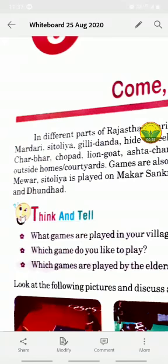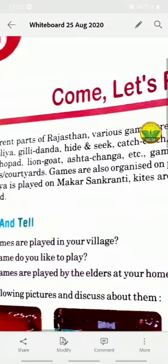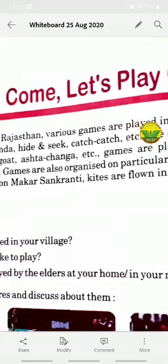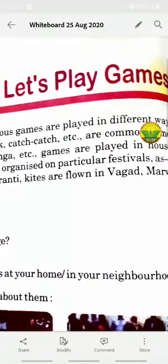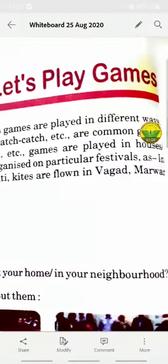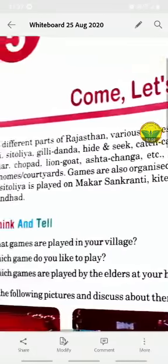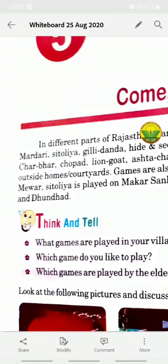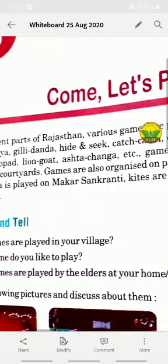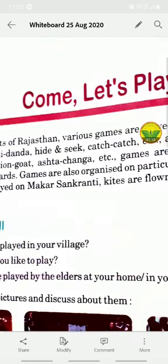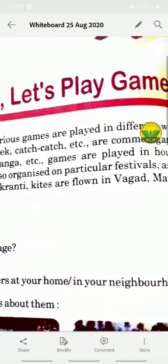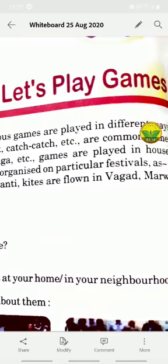Outside homes, in courtyards, games are also organized on particular festivals. For example, in Mewar, Sitolia is played on Makar Sankranti. In Wagad, kites are flown during this festival period as a traditional celebration.